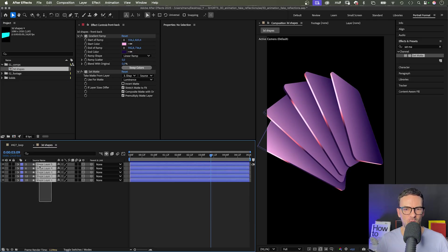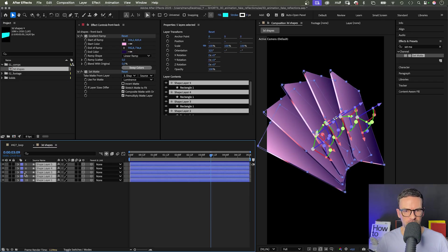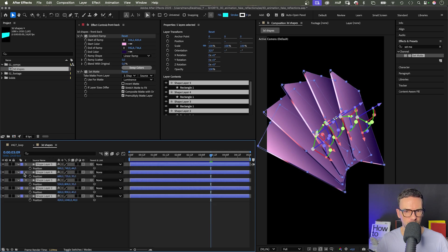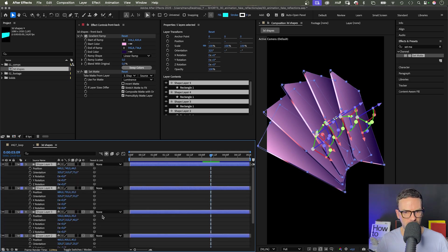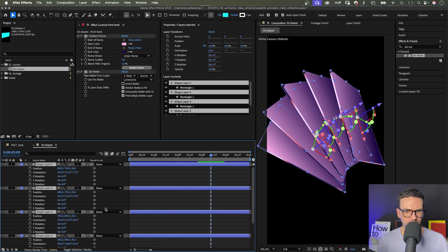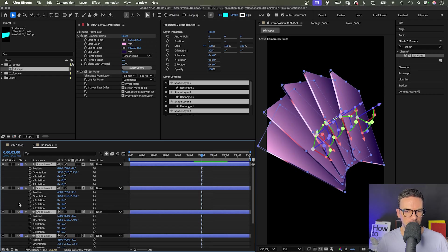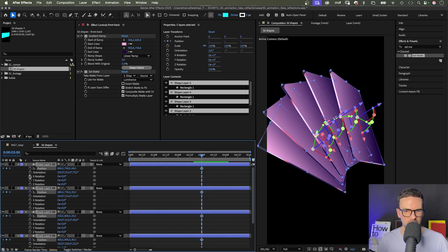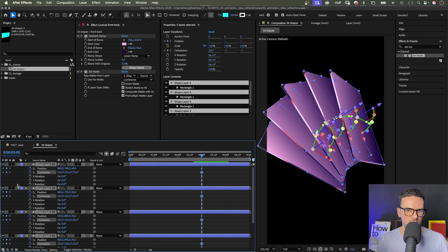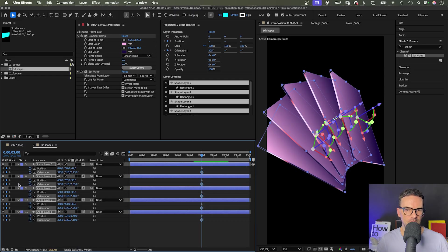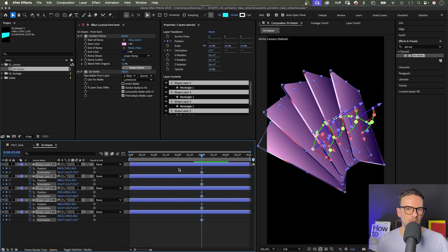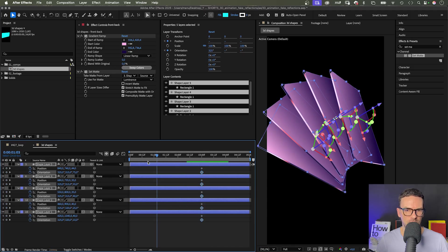Then, let's select all the shape layers. Press P to open the position properties. Then, shift and R to add the rotation properties. We go to 3 seconds and with the layers still selected, set keyframes for all position properties and orientation properties. If you now press U twice, only the properties with keyframes are visible. Then, we go to the beginning and move all shapes to the same start position.